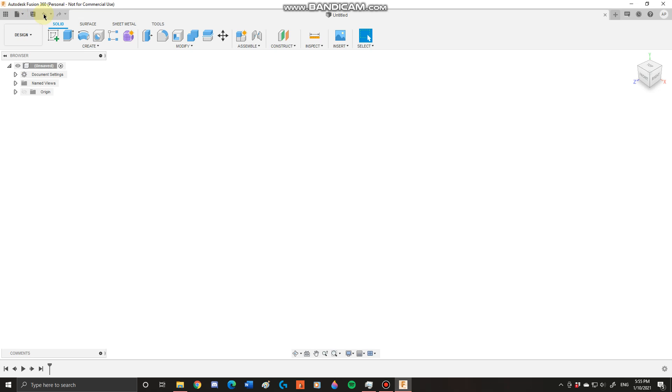Going on we have our undo and redo buttons. These are very special because they have down arrows. These arrows allow you to go back to a specific point in your timeline and go back to there.